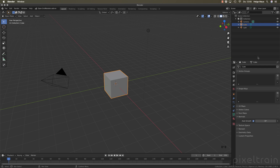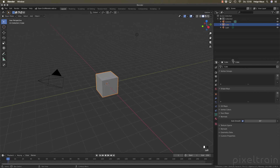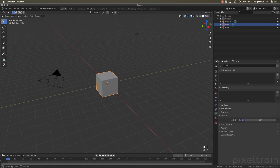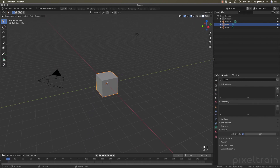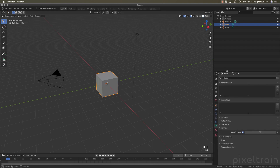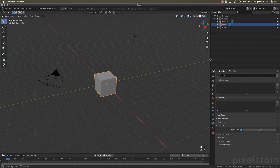Another thing I like is the bigger hit area. I resize windows all the time, and if you're used to working with a tablet, these resize areas were really small and you had to be very precise. Now the hit areas are much broader and wider, so you can grab them much more easily.